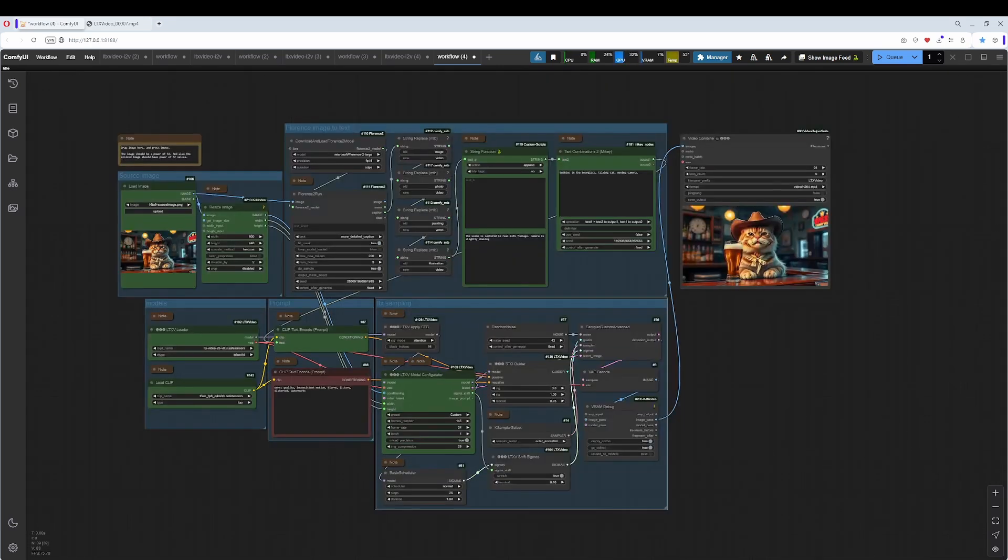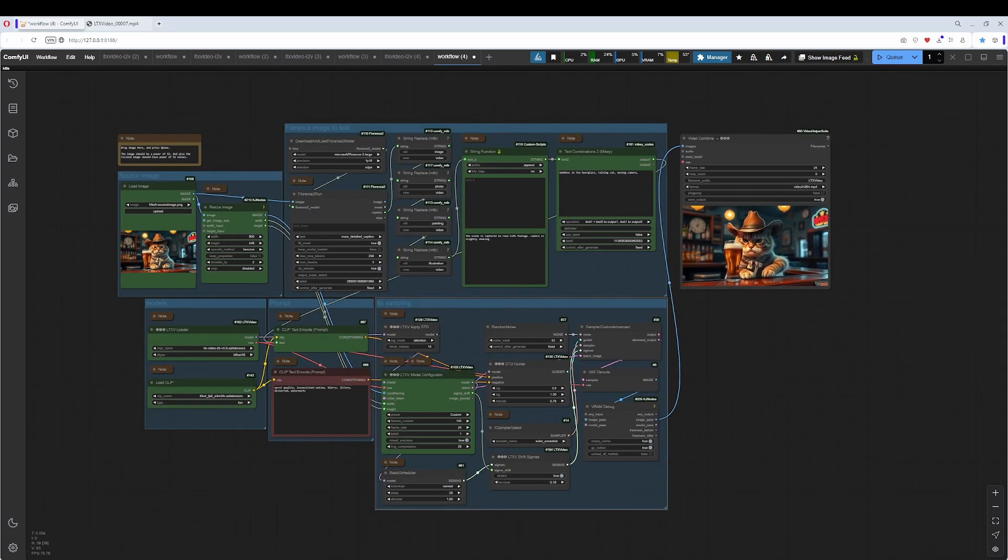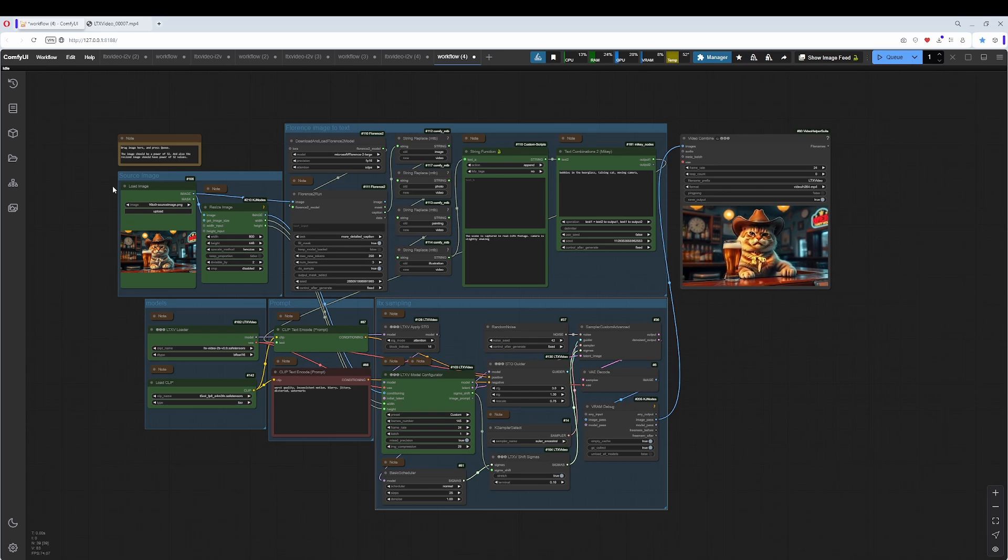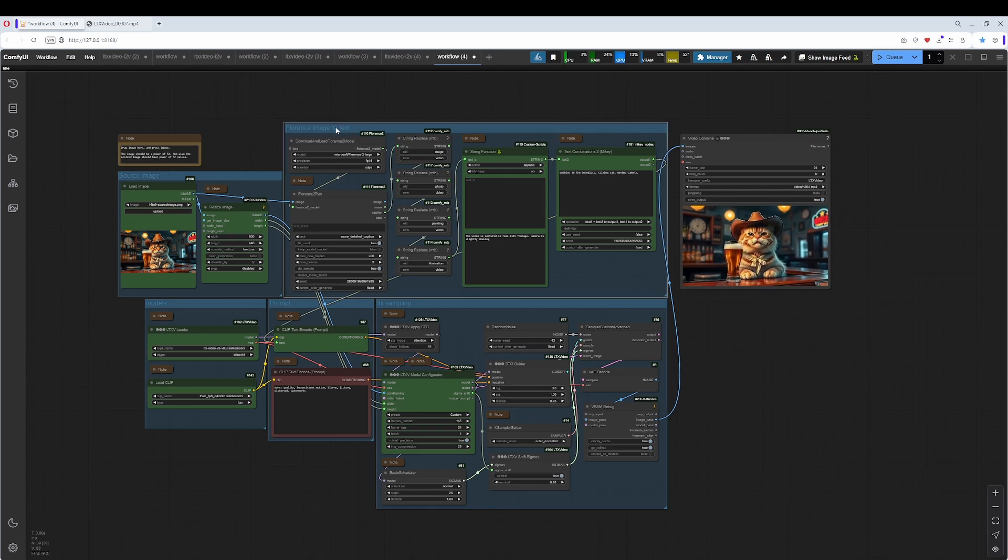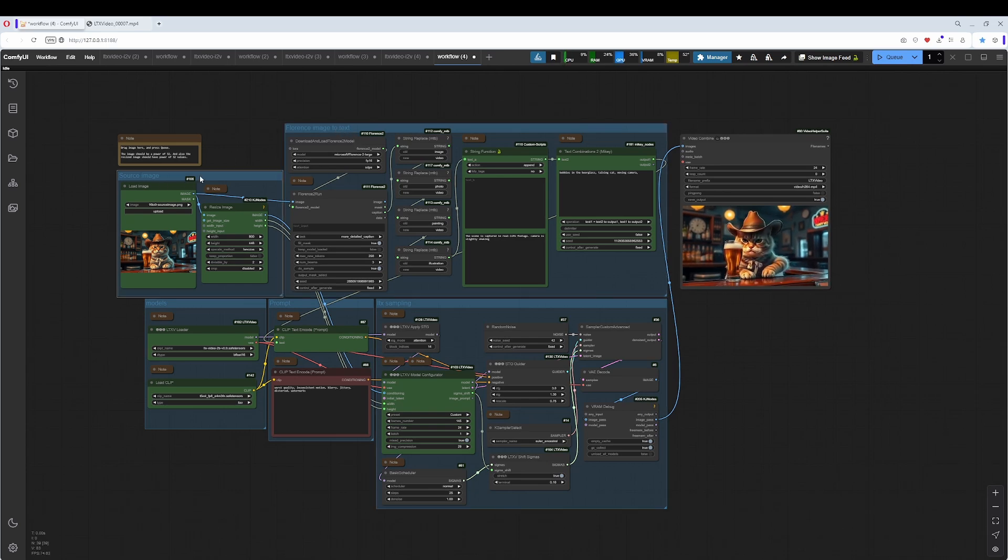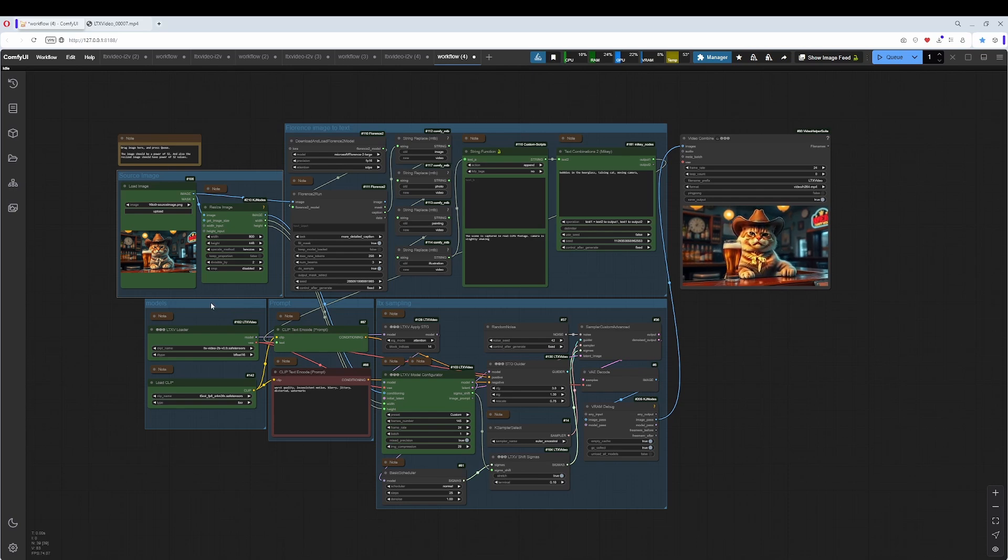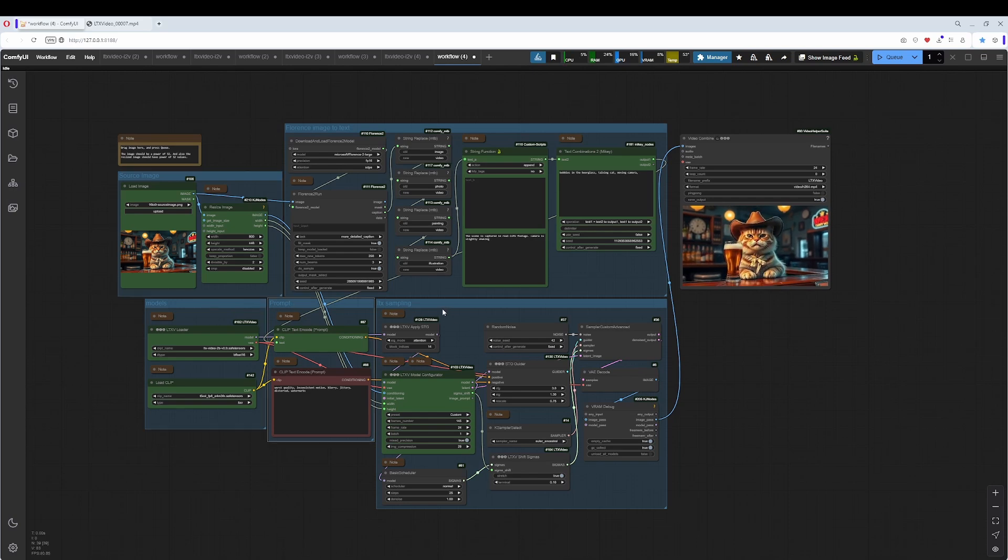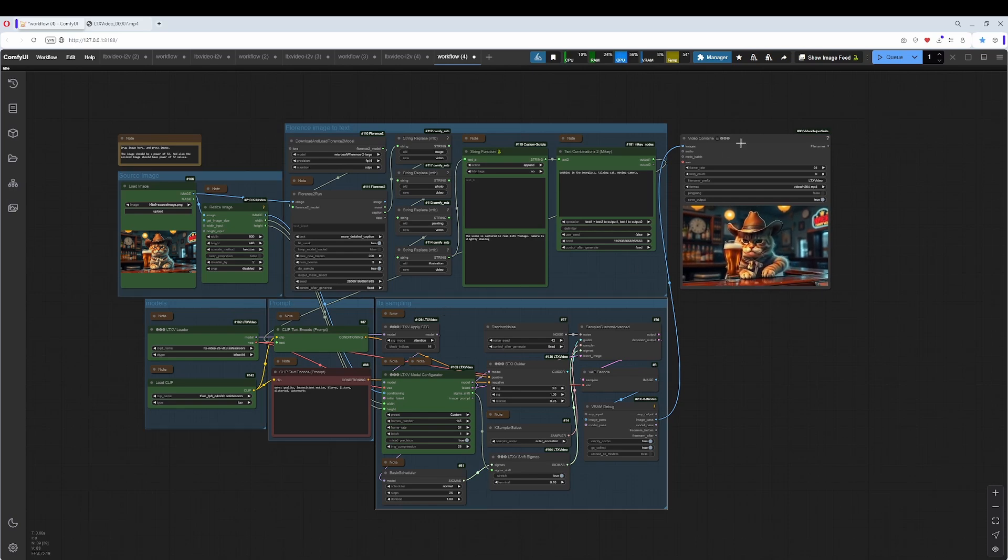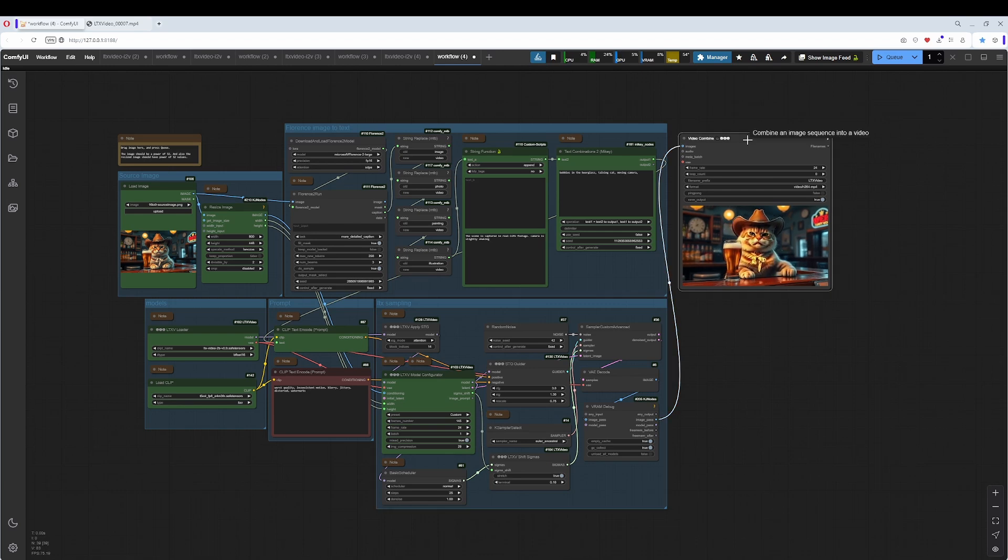Now let's have a look at the workflow again. As you can see, I have grouped everything together. This here is the Florence block, the Source image, the Models, the Prompt and the Sampling. And at the end of the chain, the Video Combine.